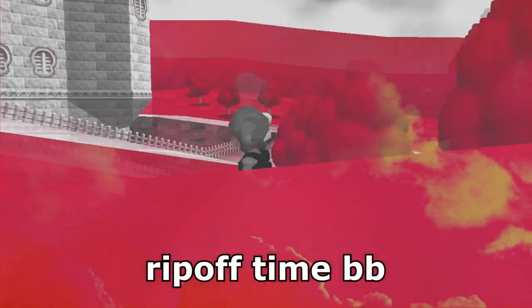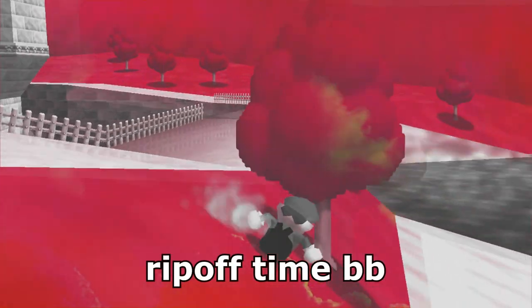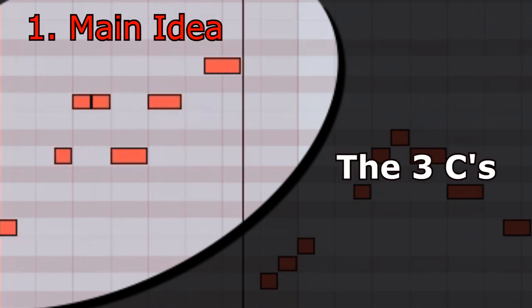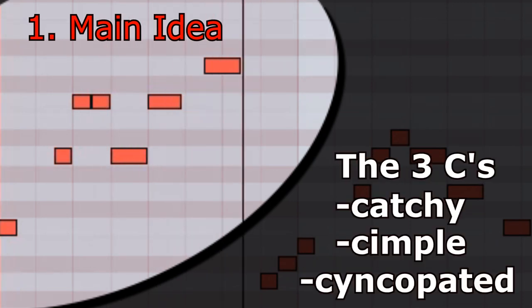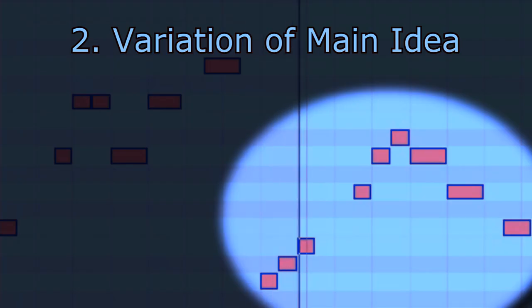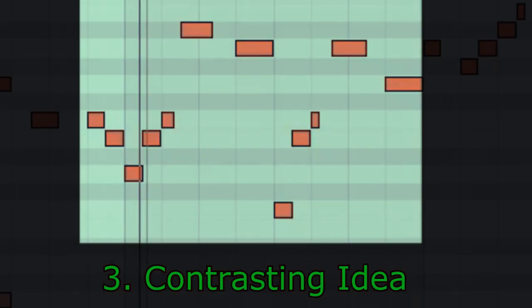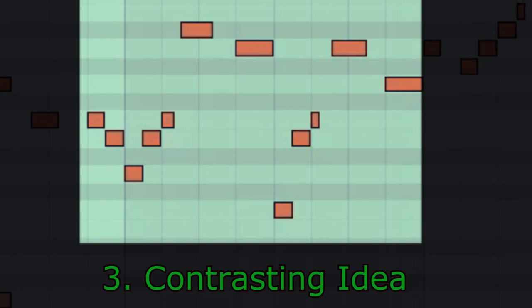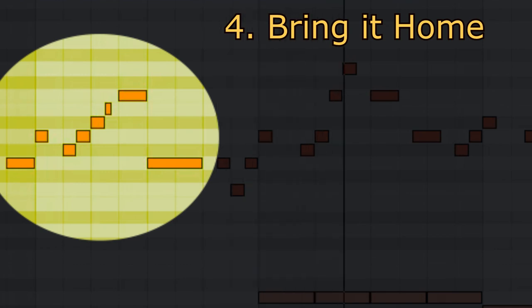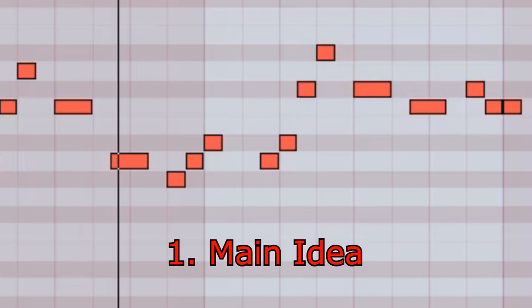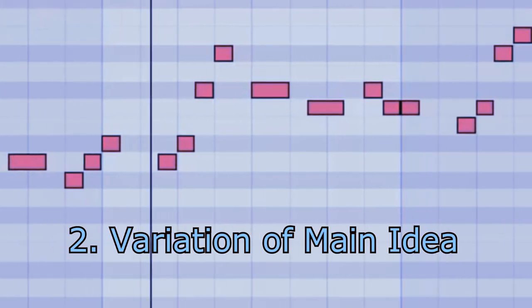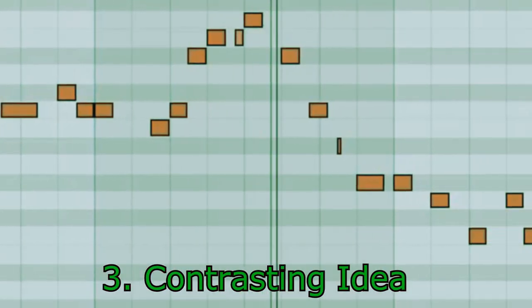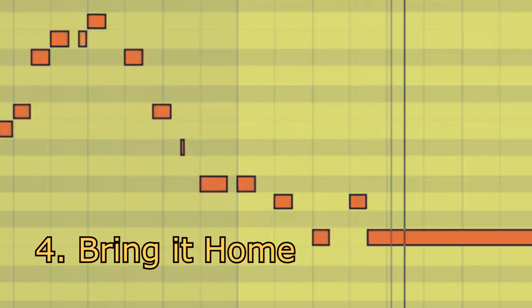But I think we're about ready to put our ripoff together. Let's start with the main motif. Beautiful. We've got all three C's: catchy, simple, syncopated. Let's hear a variation. Alright, now let's go in a different direction by fragmenting the motif, basing this little downward leap at the end. And now we'll do another variation of the main motif that brings us to a half cadence. And now we're going to repeat that exact same formula to complete the melody.